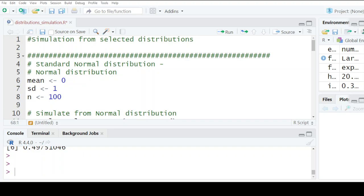This is another opportunity to look at simulation, and we'll be looking at distributions. The first one is the normal distribution.